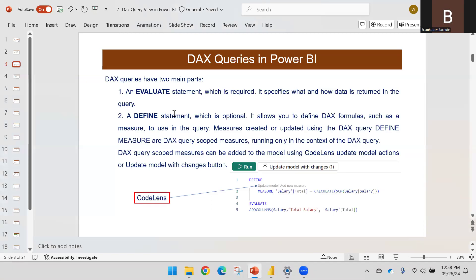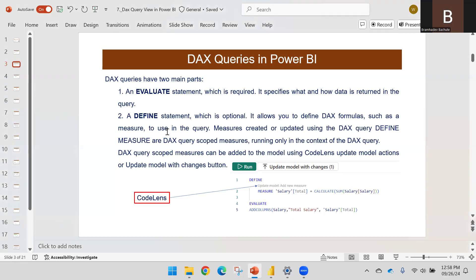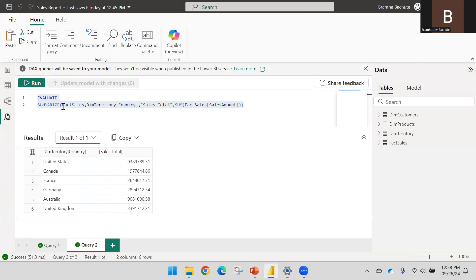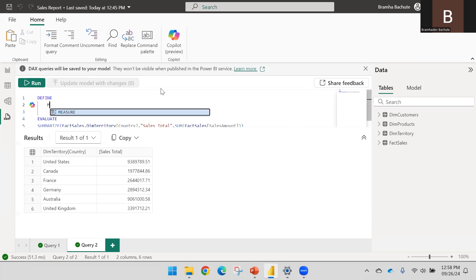The next is the DEFINE statement. This is optional — you do not need to use it. The purpose of DEFINE is to let you define measures. If you want to define measures, you can use the DEFINE statement. Let me add a DEFINE statement — on the next line I'll say MEASURE, then provide the table name.